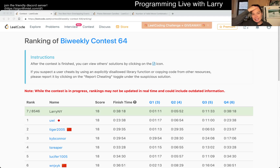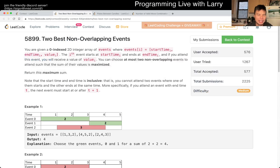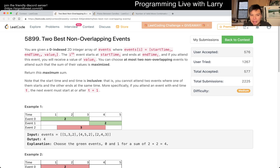Hey, hey everybody, this is Larry, going over problem two of the Bi-Weekly Contest 64: two best non-overlapping events. Hit the like button, hit the subscribe button, join me on Discord and let me know what you think about this problem.